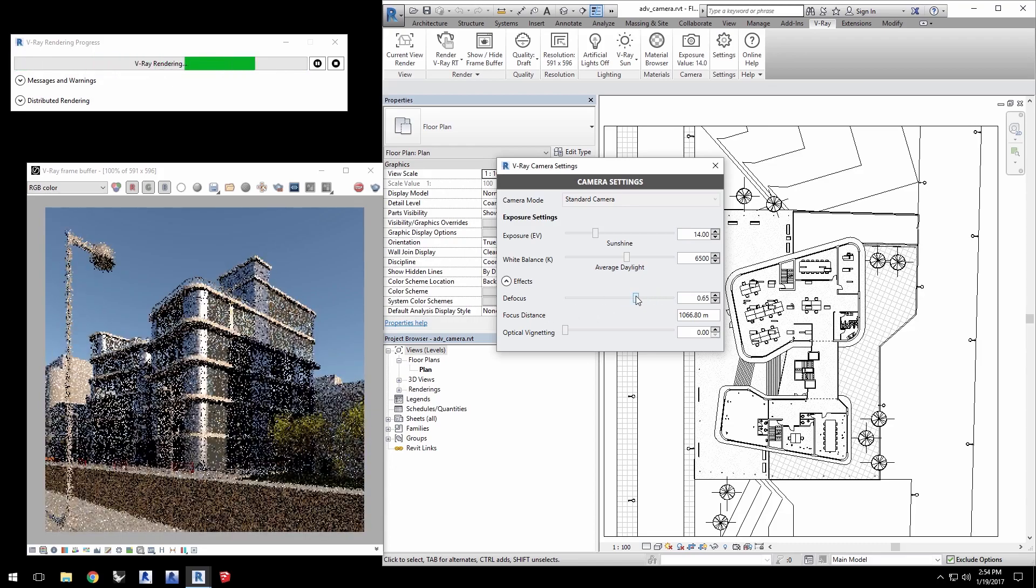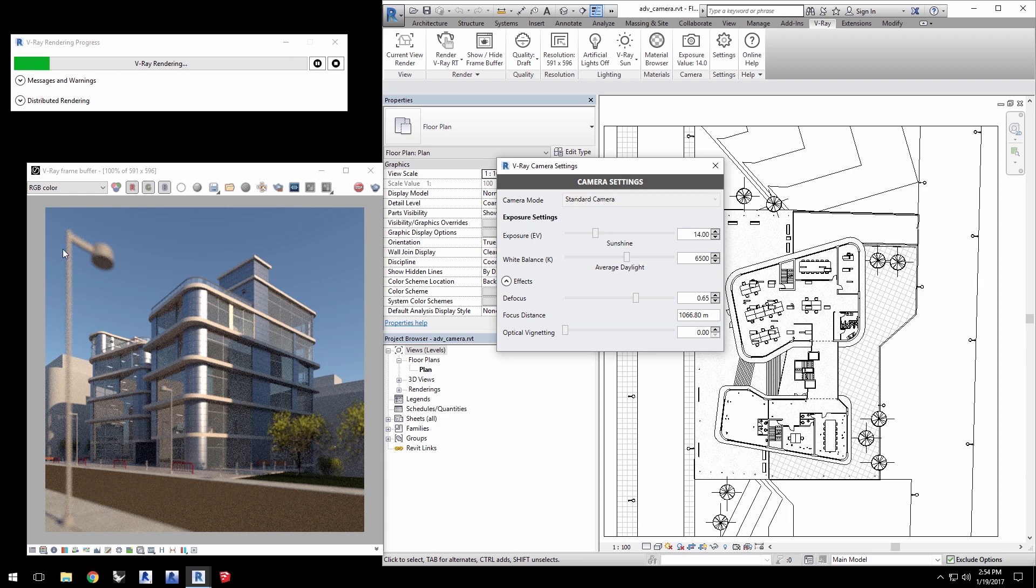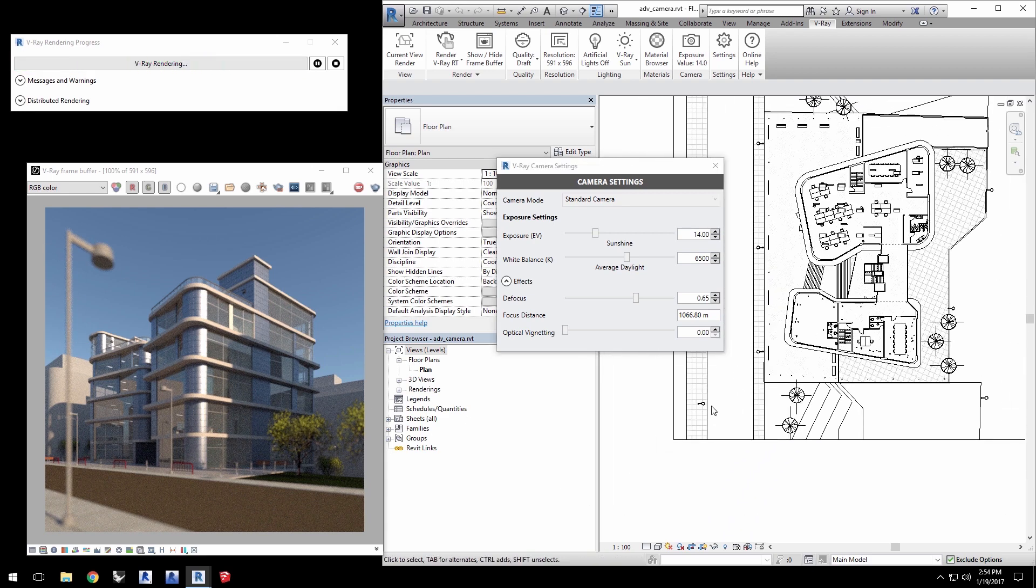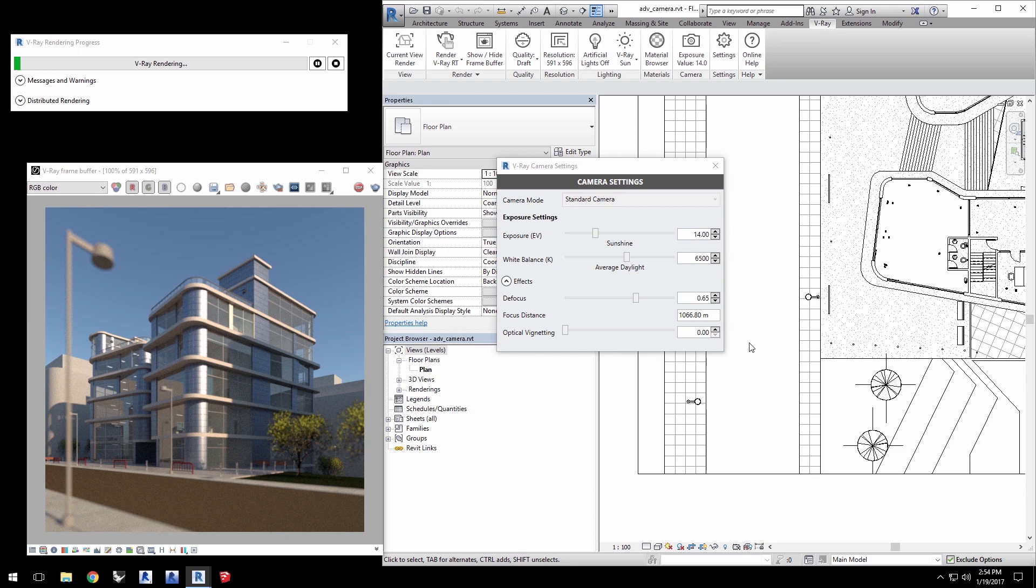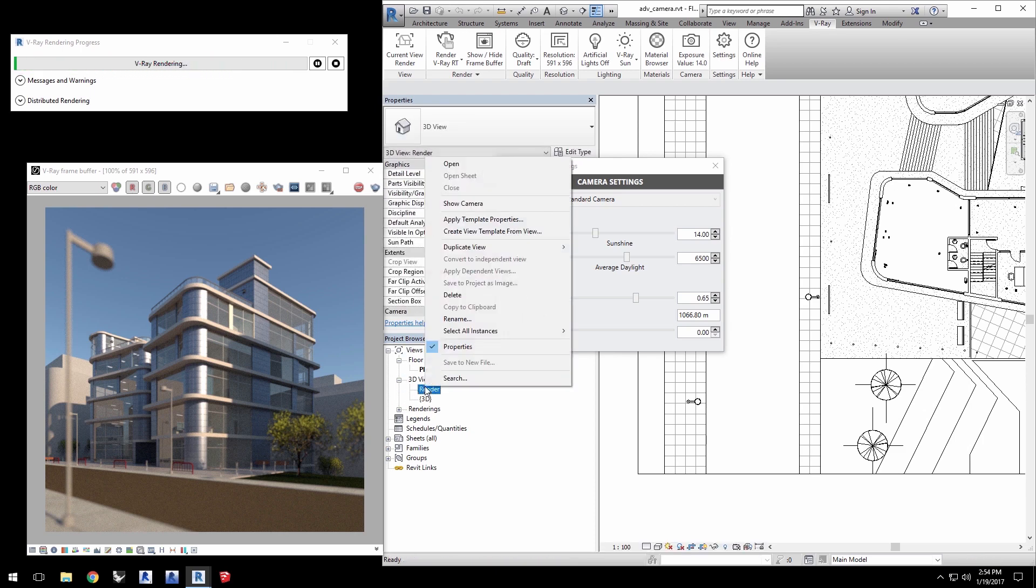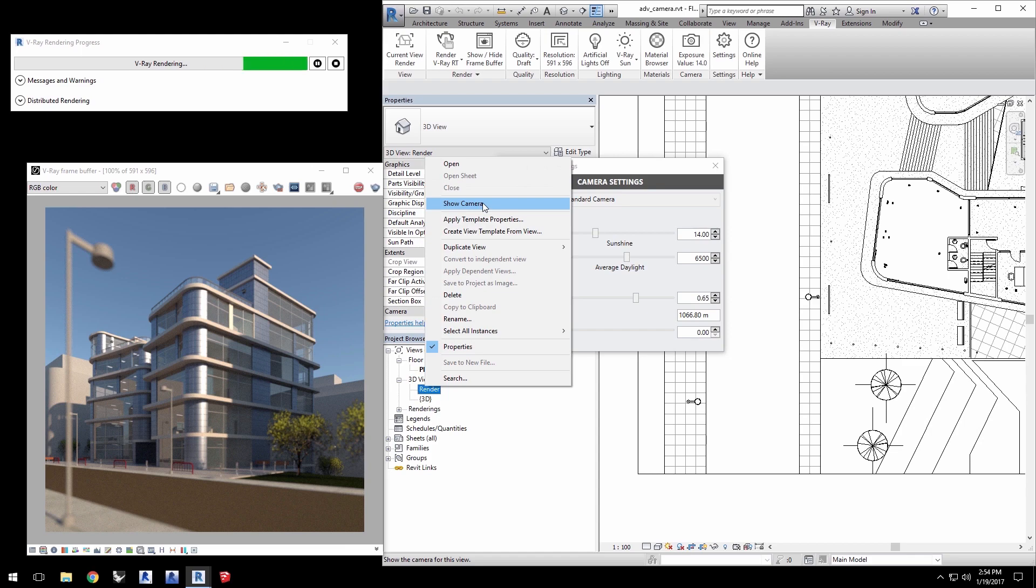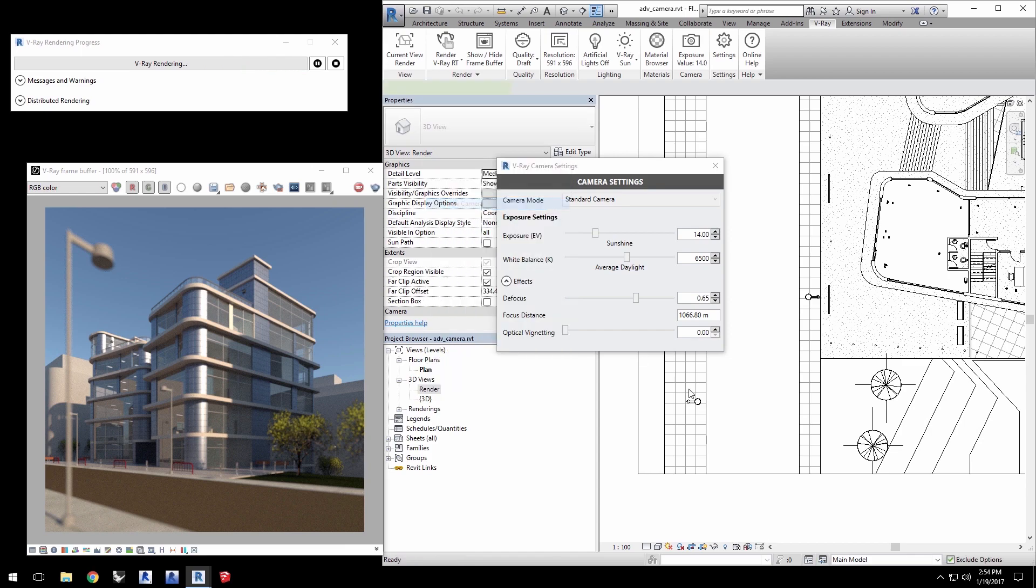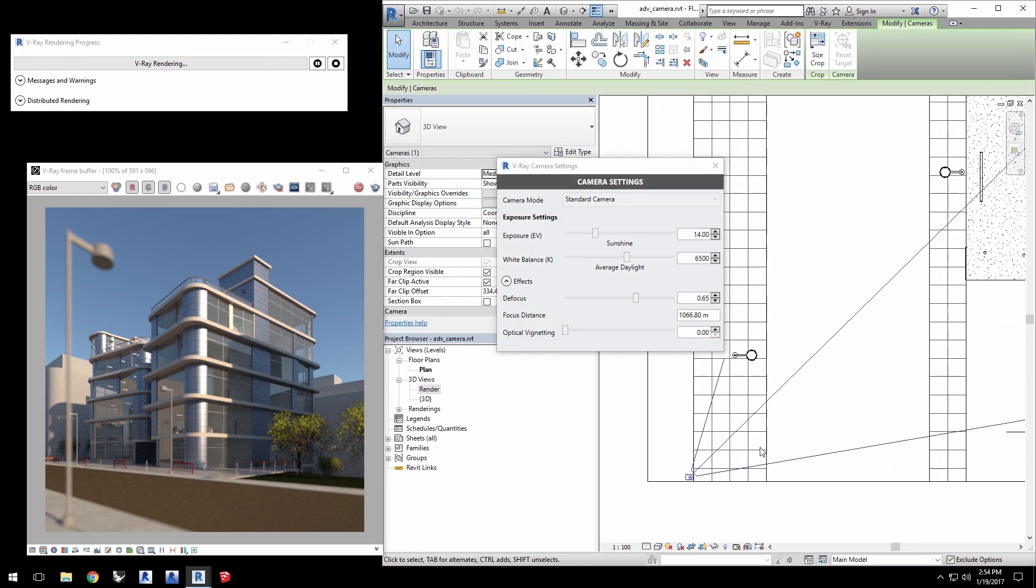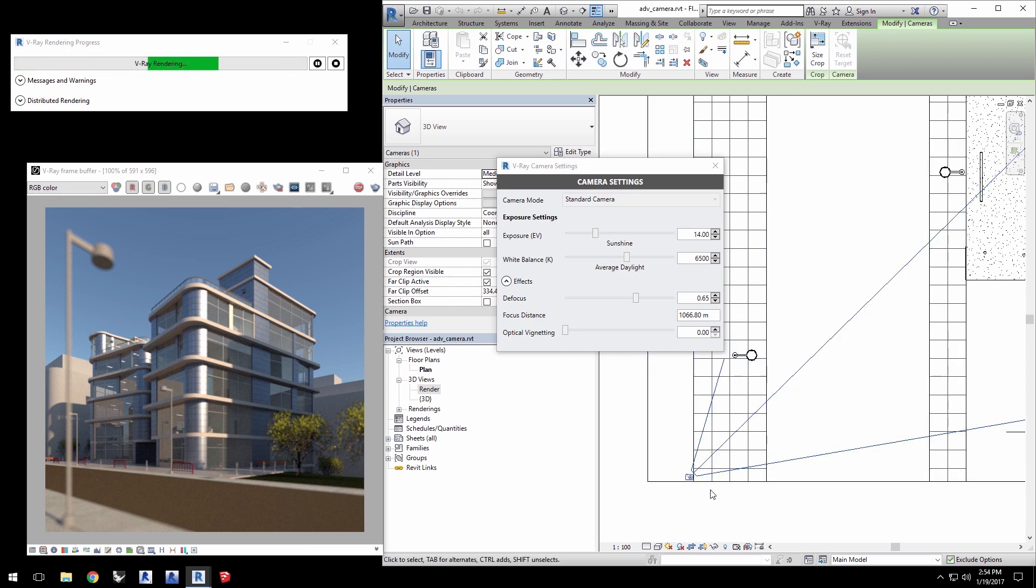Let's say we want to have the focus on this lamp post. We can do that easily using the plan view we have open here. Click to expand the 3D views in the project browser and then right click on Render and select Show Camera.